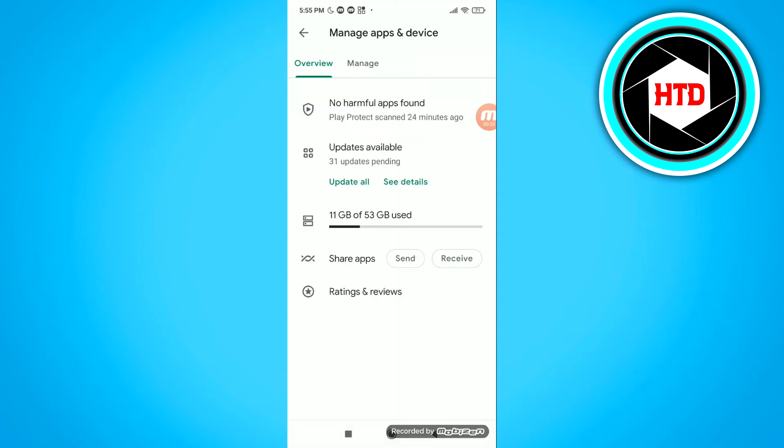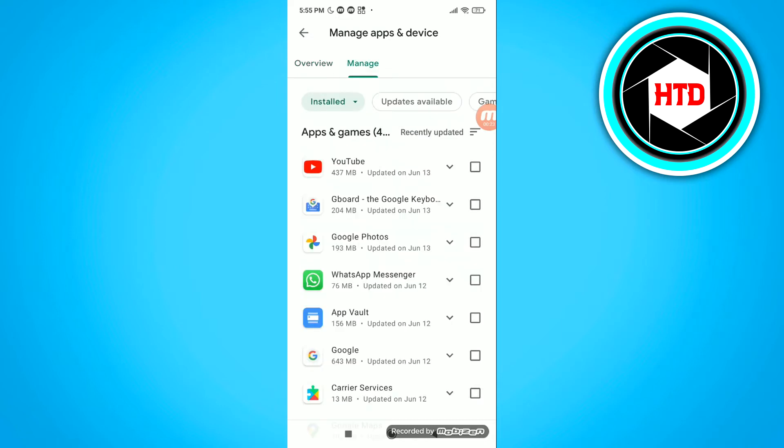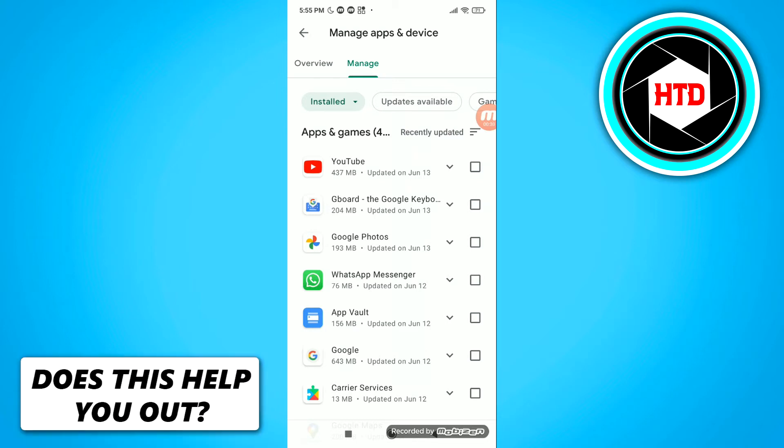Now here you have a quick overview, but you want to click on manage right there. And now you can see all the installed apps. Now you of course want to see your history.